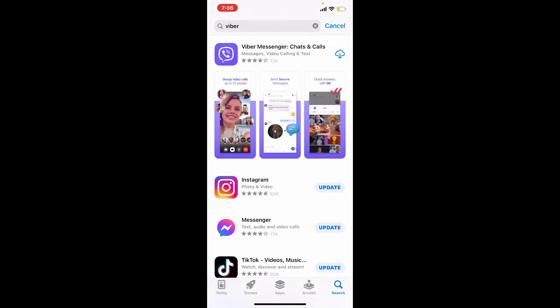Tap on the download button right next to the app to begin the downloading process.